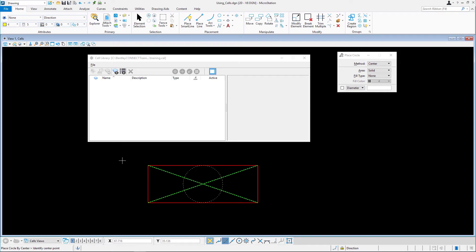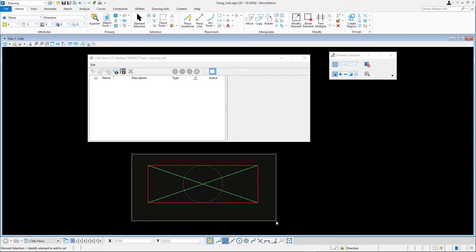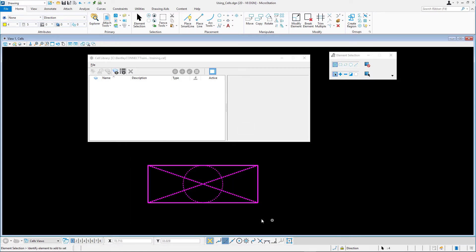Using the Element Selection tool, select the elements that will form our new cell. A cell requires us to define an origin location, which the cursor uses as the origin point when placing the cell. We set the origin point next.